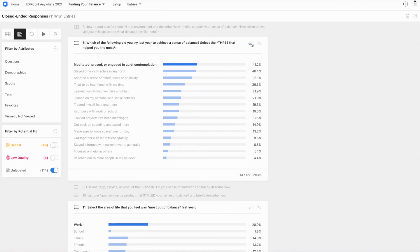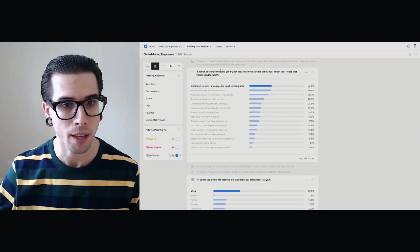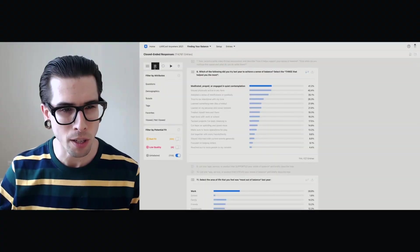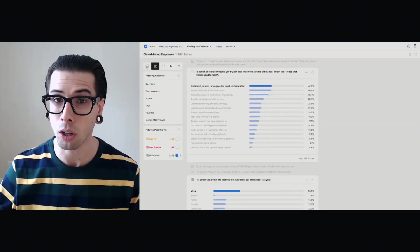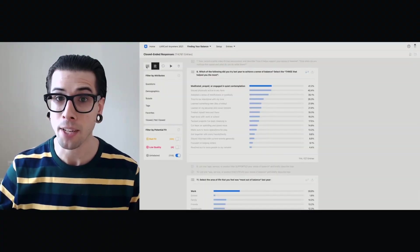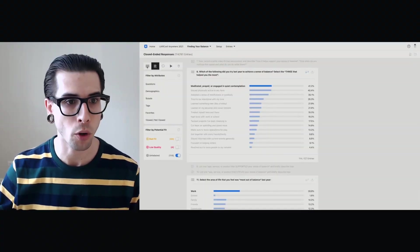And so I can sort from greatest to least, and I can find that overall, over 40% of folks said that they meditated, prayed, or engaged in quiet contemplation. I can click this button right here and export that and drop it into a deck, which I certainly will. But this lets me know that that is the number one overall tactic that folks reported.